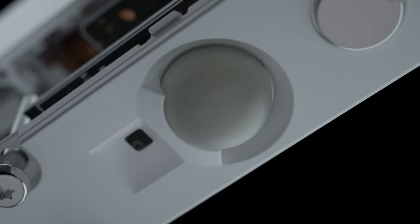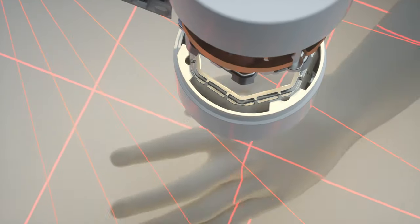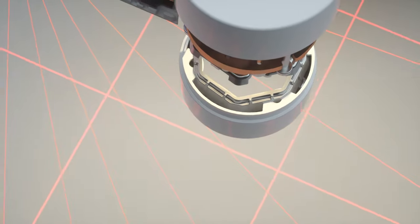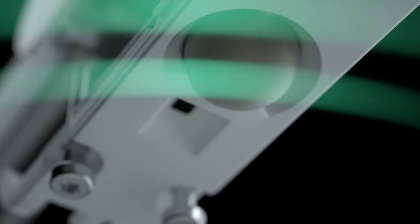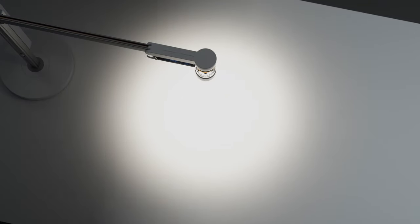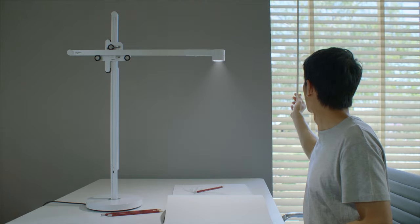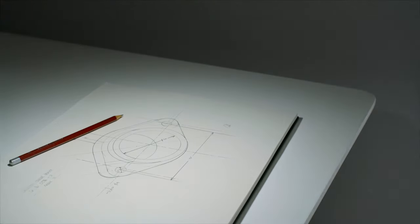It senses movement switching on when you're near and off when you're away and it adjusts to changes in surrounding light to keep your workspace at a constant brightness.